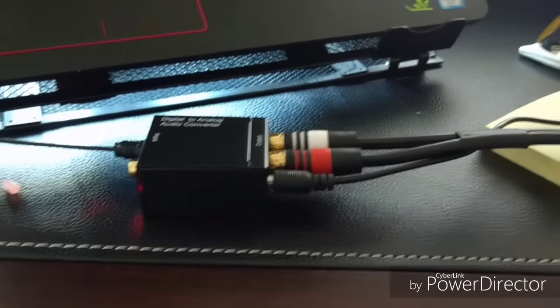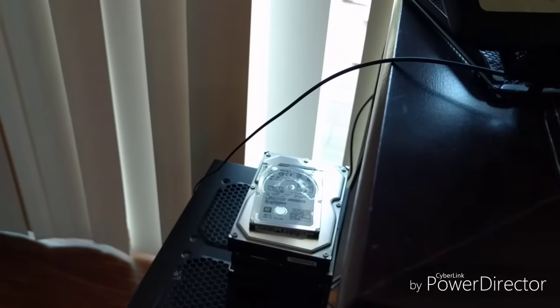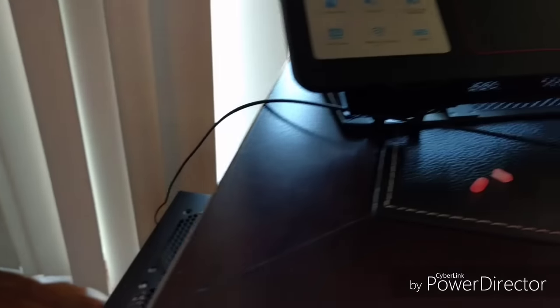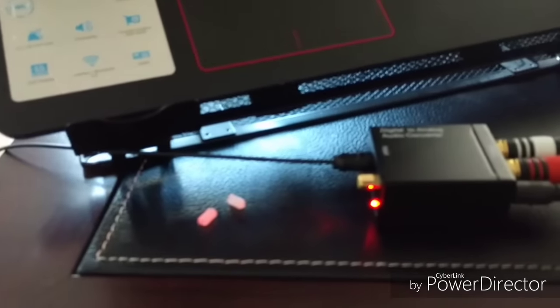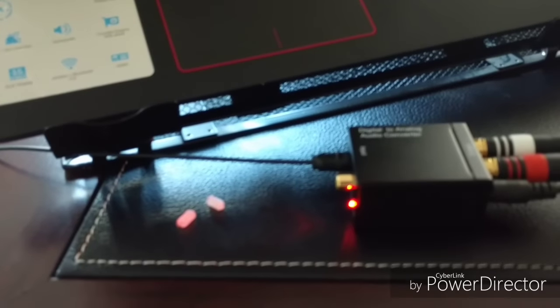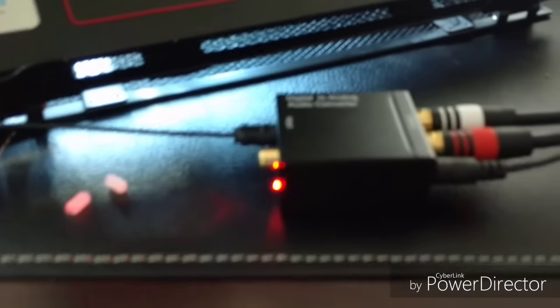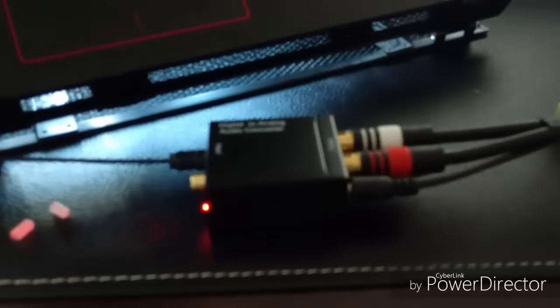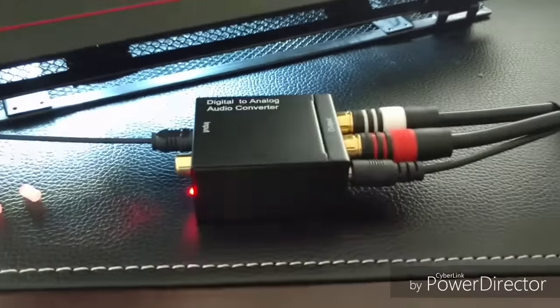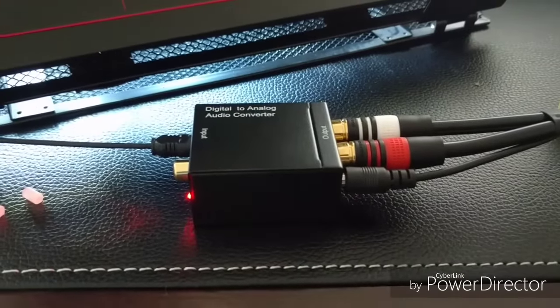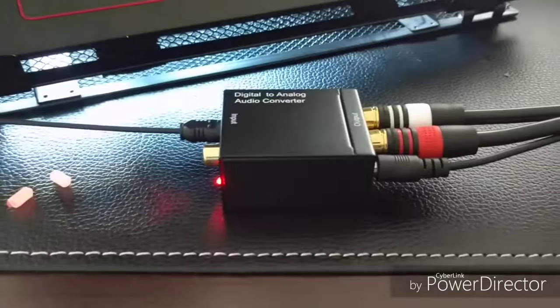The only thing you got to be careful with is the cable because it is optical, so it uses light. When you're using light, it's not going to be able to bend all that much like you would with other cables, so you've got to just be careful with the cable.